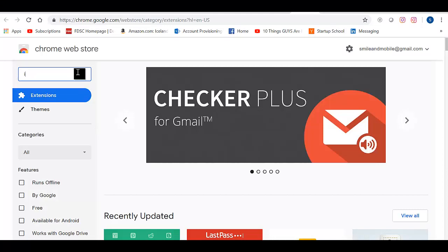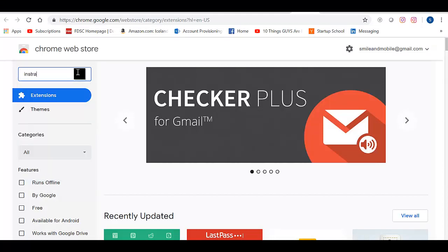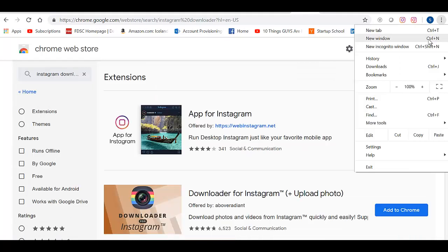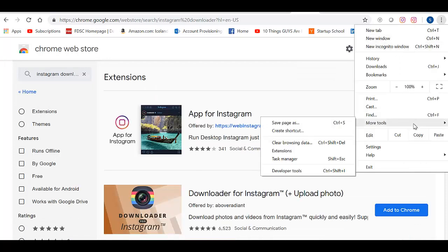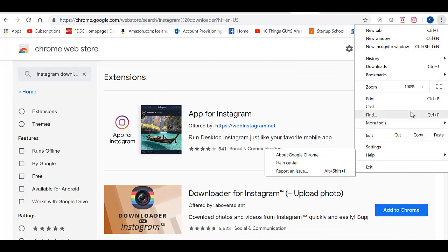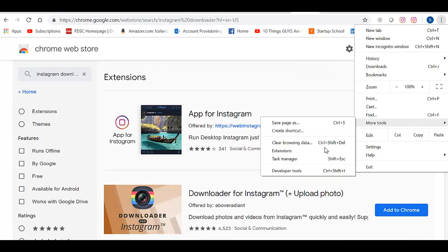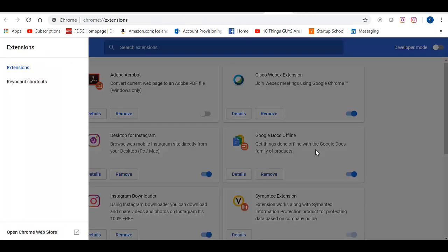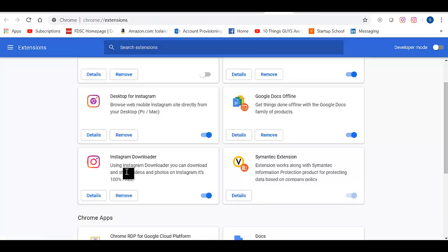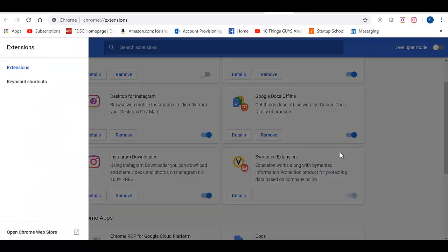Then search for Instagram Downloader. I've already downloaded it and I'll show you where it is right now. Come back to More Tools. Extensions. And there it is. Instagram Downloader. So I've already downloaded it. But if you haven't already downloaded it, you would see it in the Open Chrome Web Store.